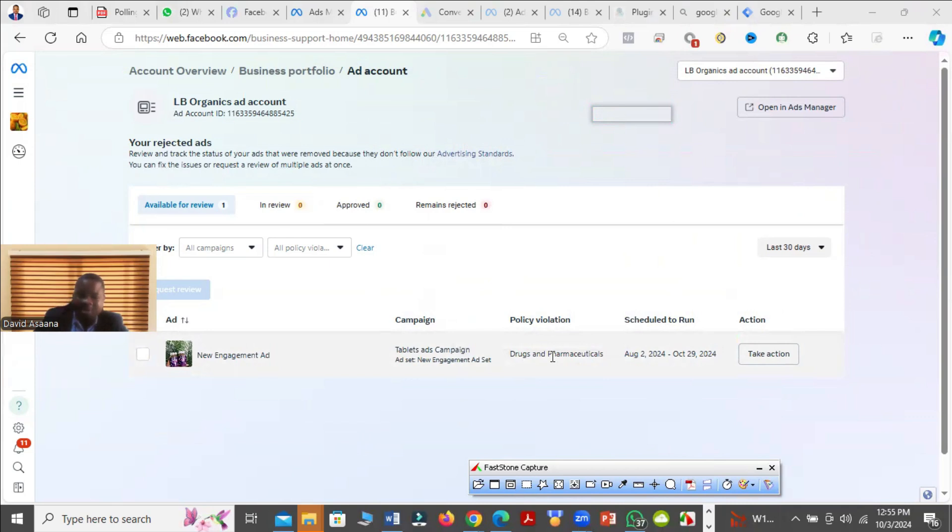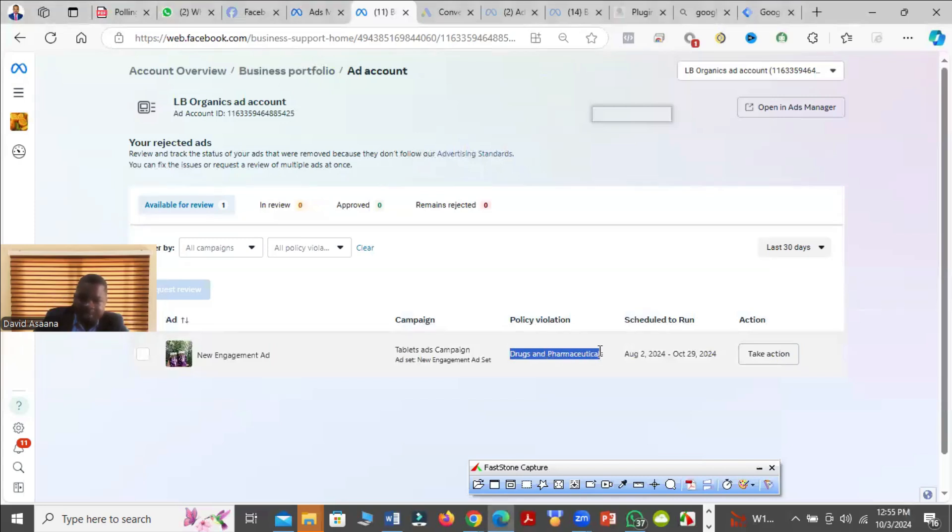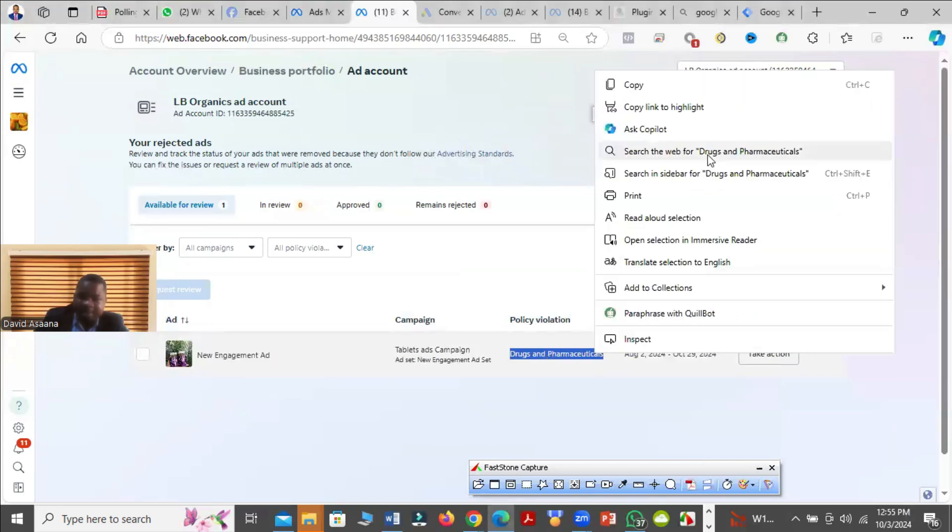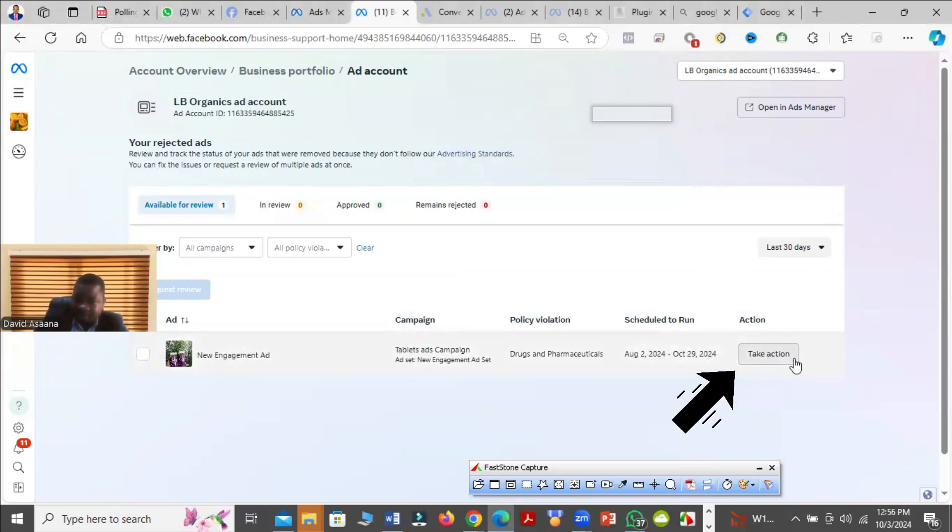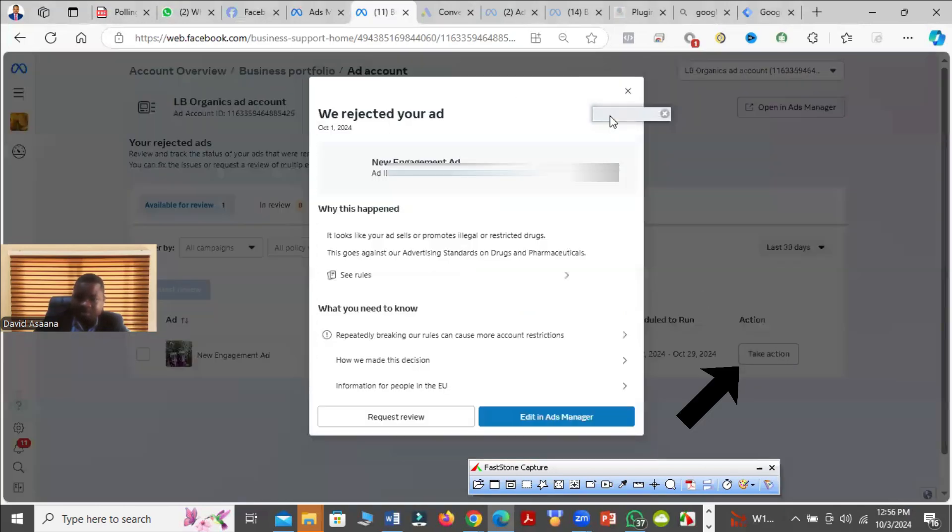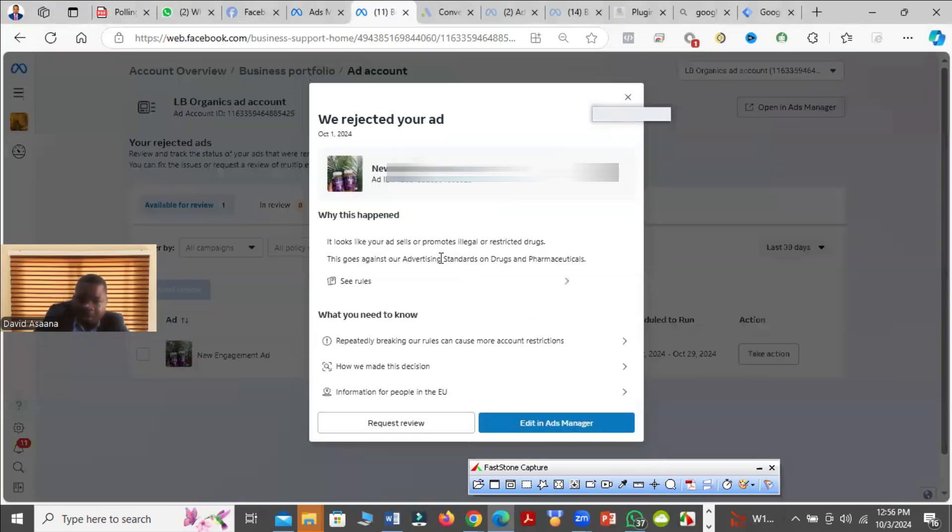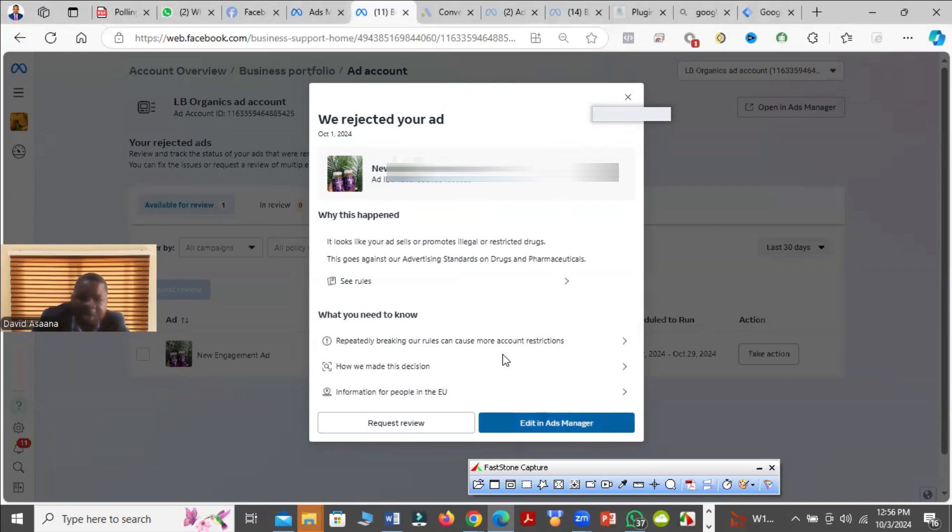So what I would do is I will just copy it. In fact, we can even click on take action here. Let me click on that. And then it says why this happened. They are asking that we can request review, but I don't want to request a review because I want us to understand what that policy is about.